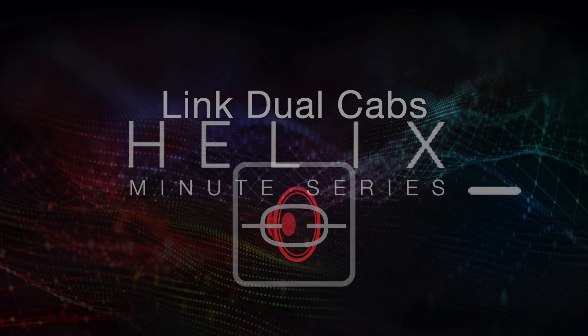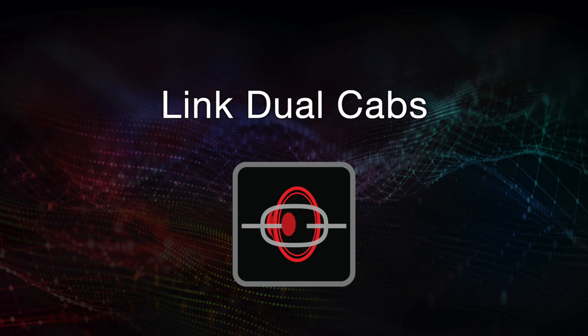In this Helix Minute, we're going to show how to use the Link Dual Cabs feature in Helix and HX devices.